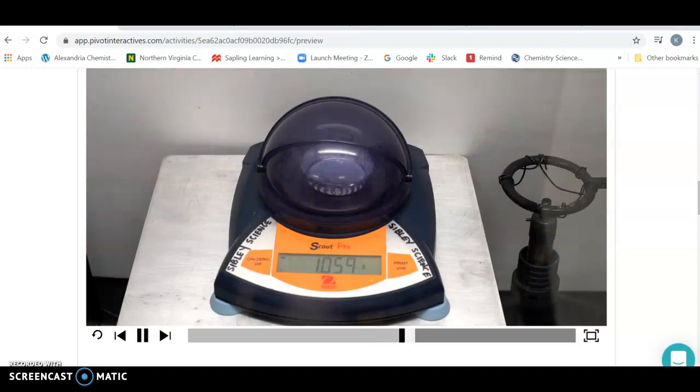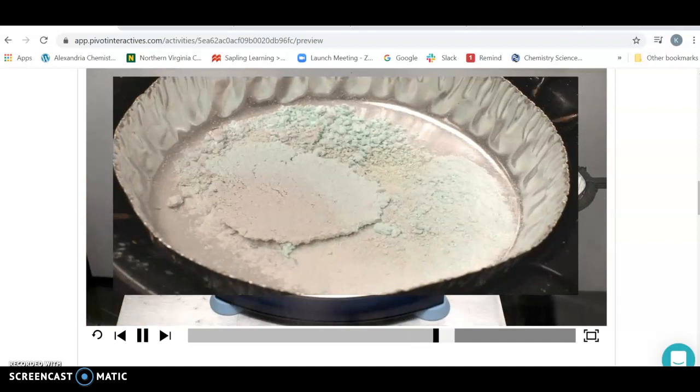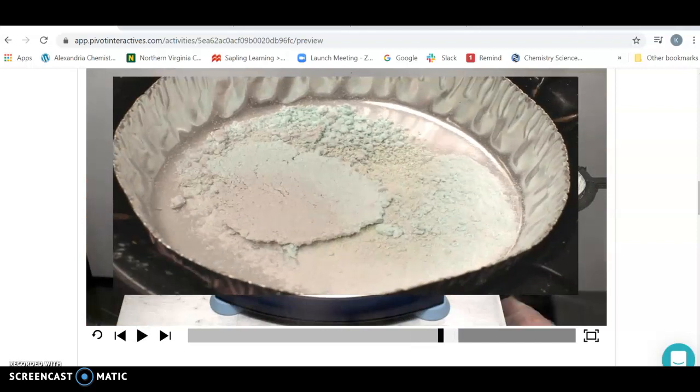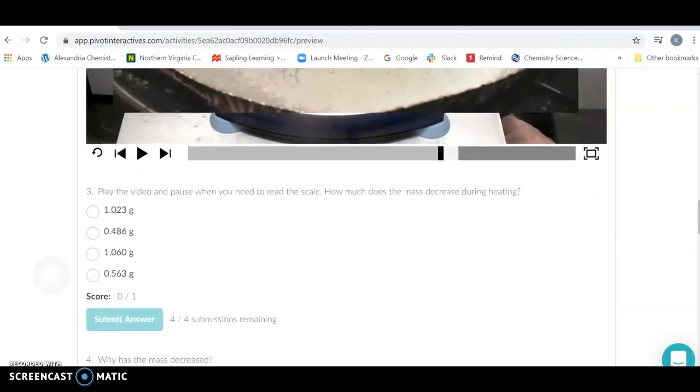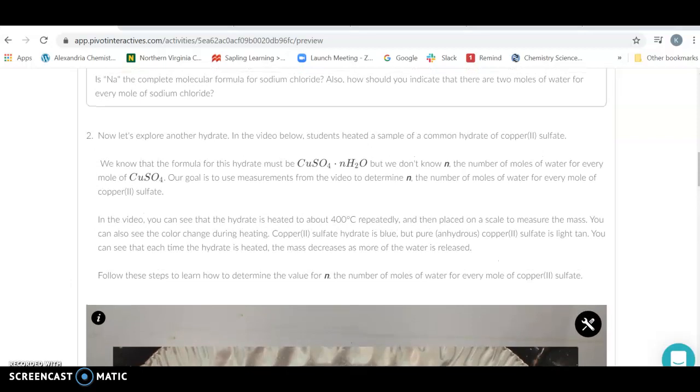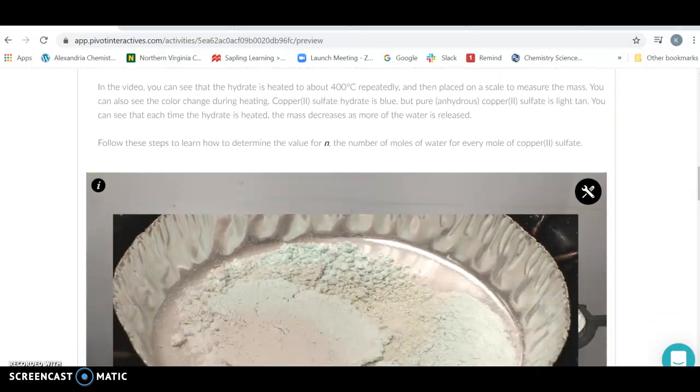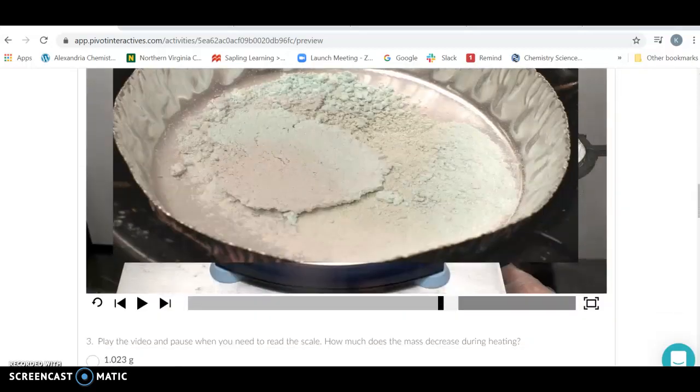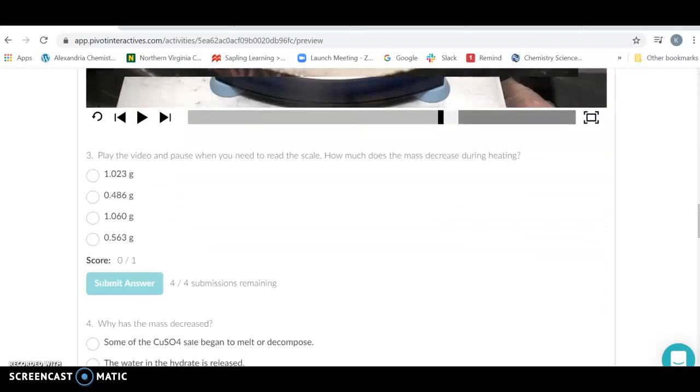The reaction will be complete when there's going to be no more change in the mass. All right. So what are you going to do with this? Well, you started out with the mass of your copper compound, and you wrote that down. And then the reaction occurred.